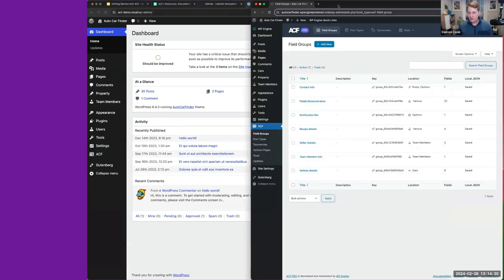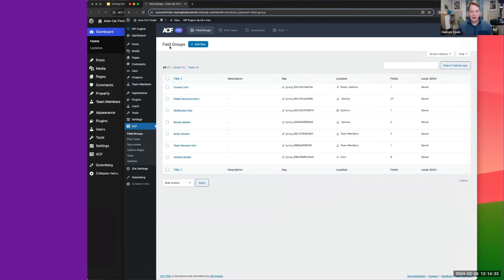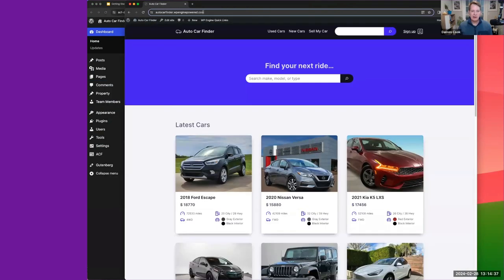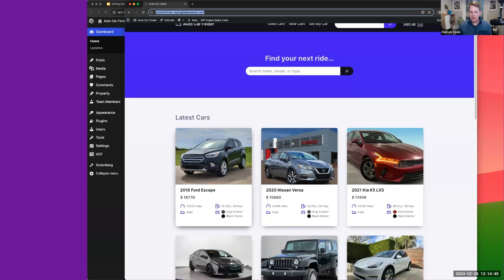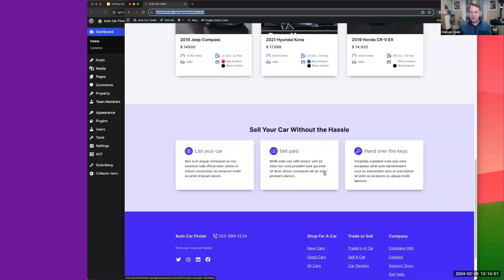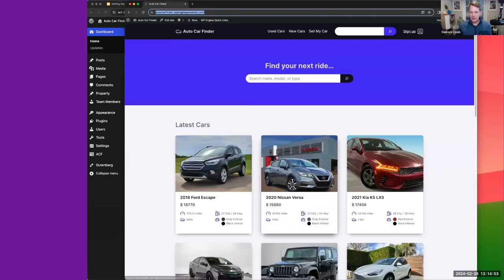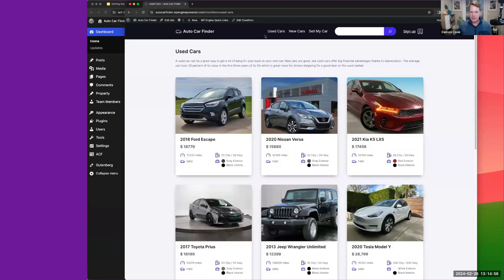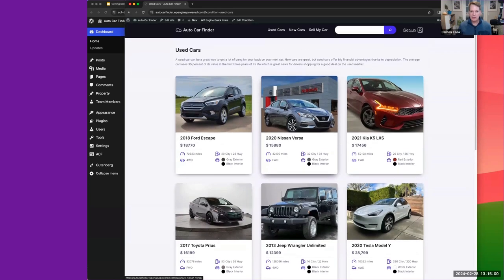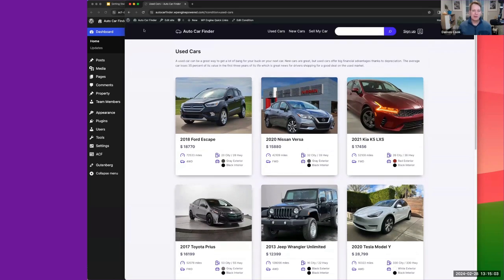Here's the final site — Auto Car Finder — which will be shared in the chat and on the last slide. This is the end product we're creating: we're listing car types and using taxonomies to show used cars and new cars. That's the end product, but I'm jumping ahead.